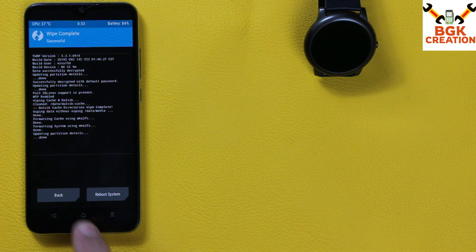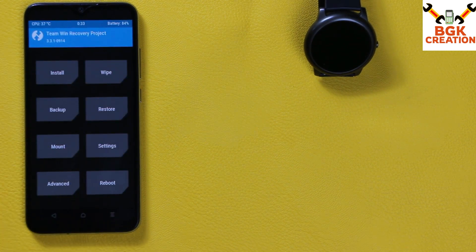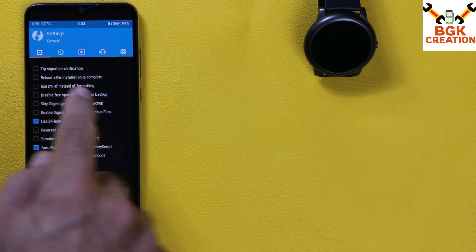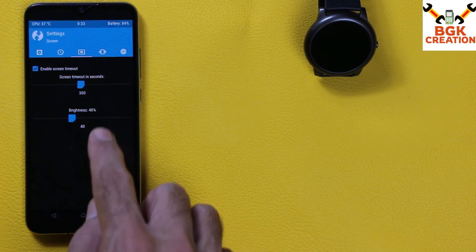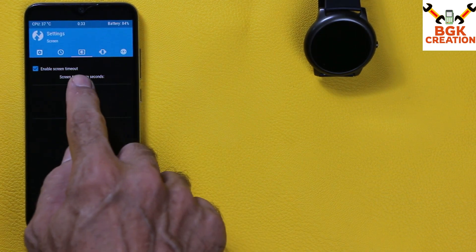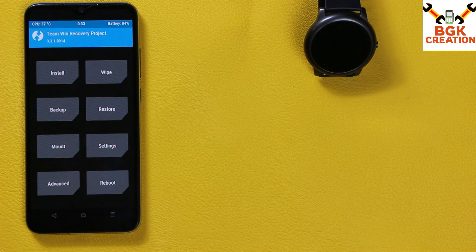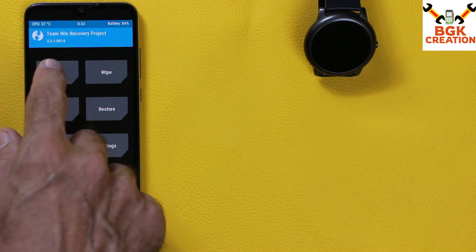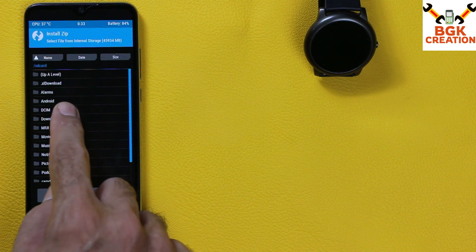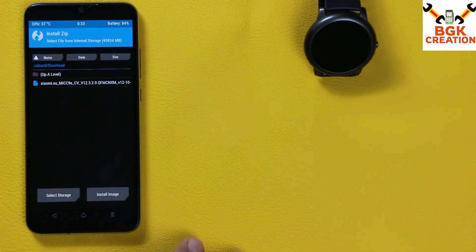When wiping is done, tap Back to come to the main screen. Tap on Settings, then select the third option and set the screen timeout to maximum. Go back to the main screen, tap Install, scroll down, and go to the Download folder if you have downloaded the ROM on your mobile phone.